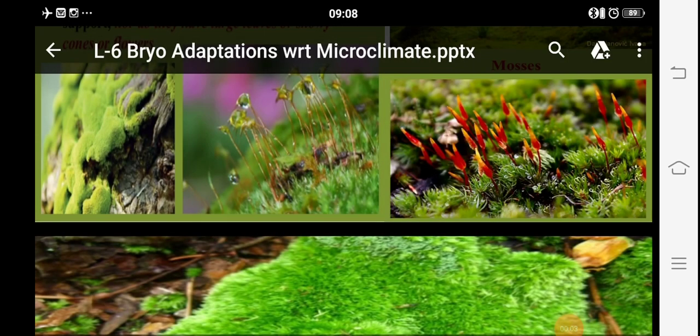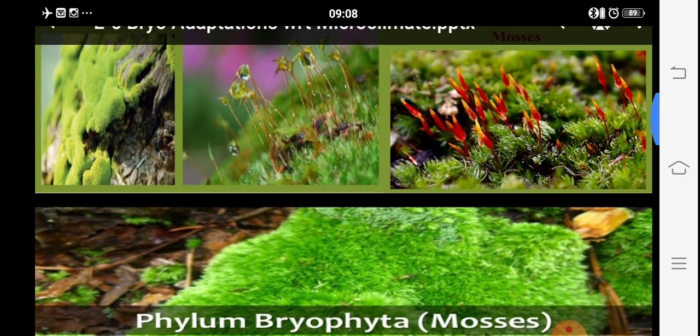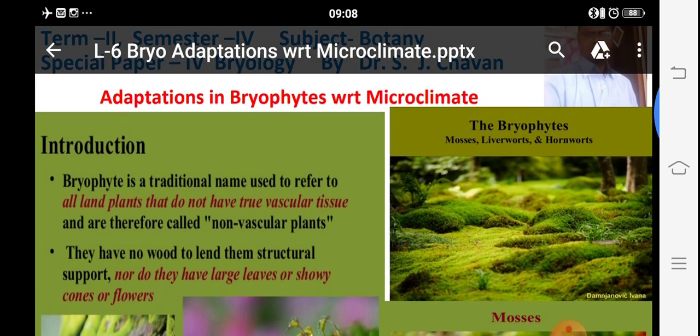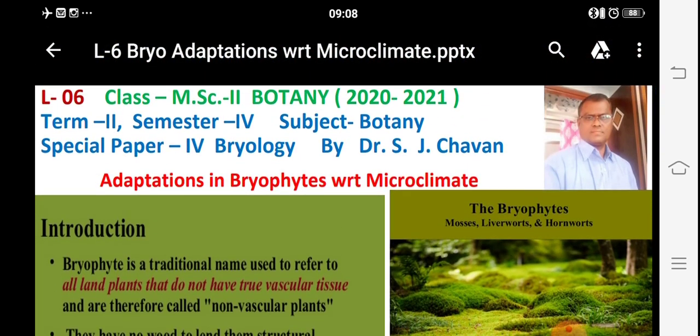Good morning. Today we are observing adaptations with reference to the microclimate. In the next lecture we will see the theoretical part, but ecological conditions generally have limiting factors for bryophytic plants. We have already seen microclimatic conditions in relation to this, and secondly there are some important habitats.